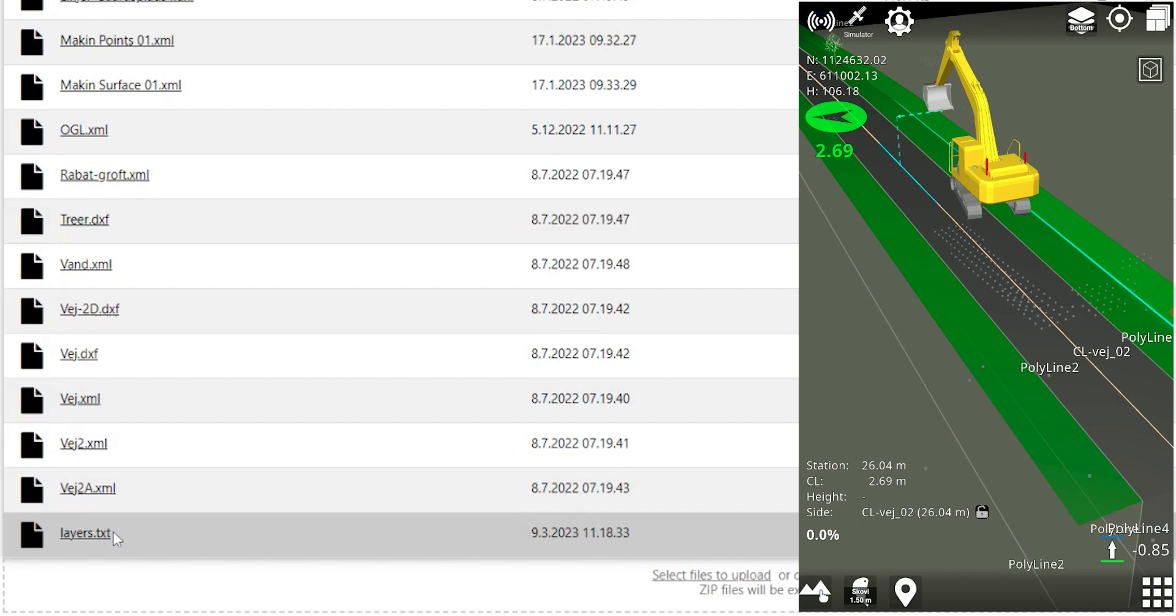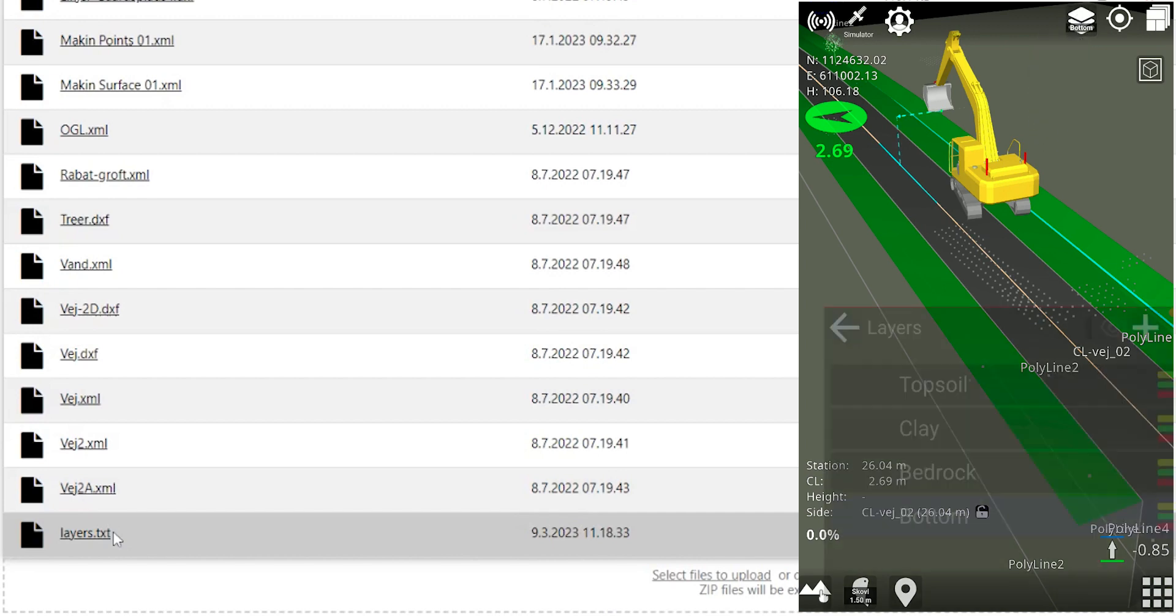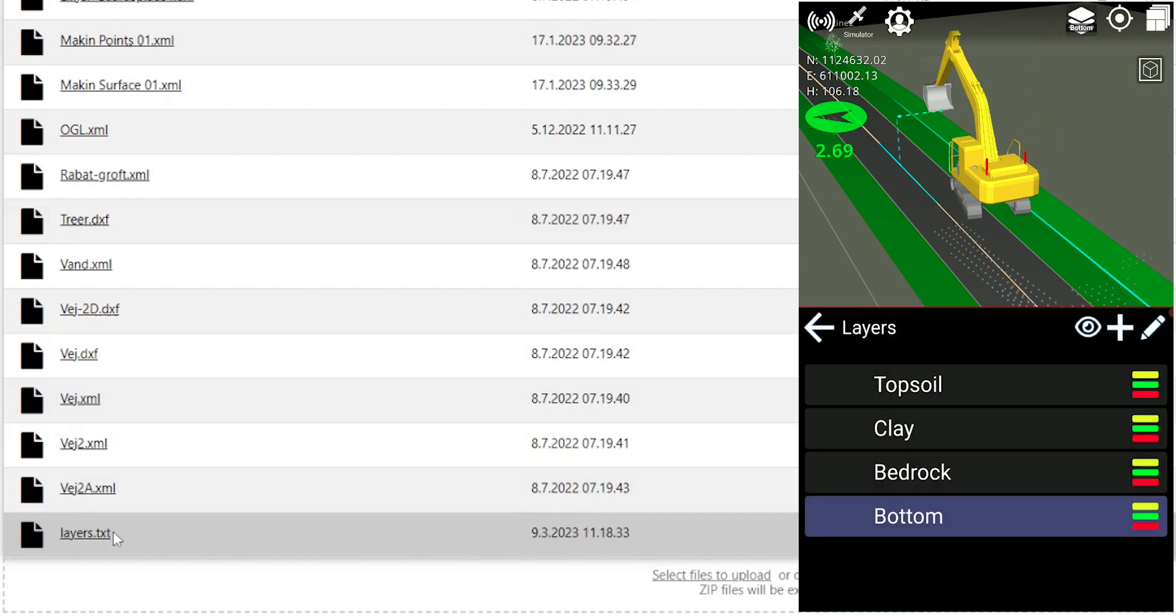Click on the icon for Making Surfaces to open the Layers menu that shows the layers that have been created in Making Cloud.